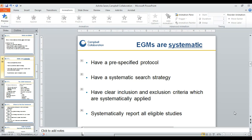Like any other systematic review, evidence and gap maps follow a pre-specified protocol. They have a systematic search strategy, clear inclusion and exclusion criteria, and they systematically report all eligible studies. For this presentation, I will focus more on the systematic search strategy that included aspects of equity.